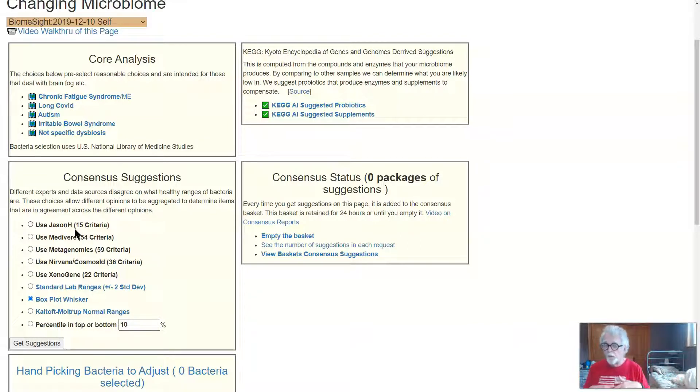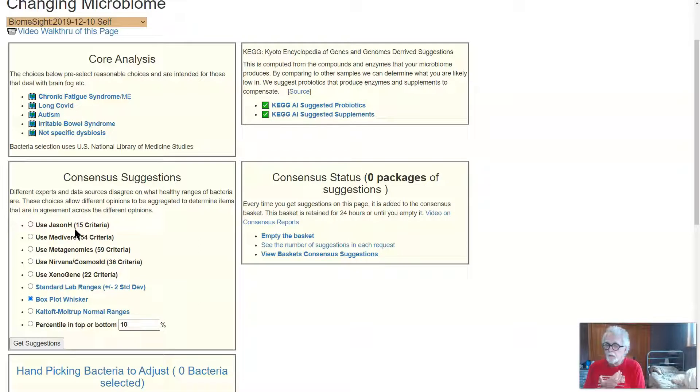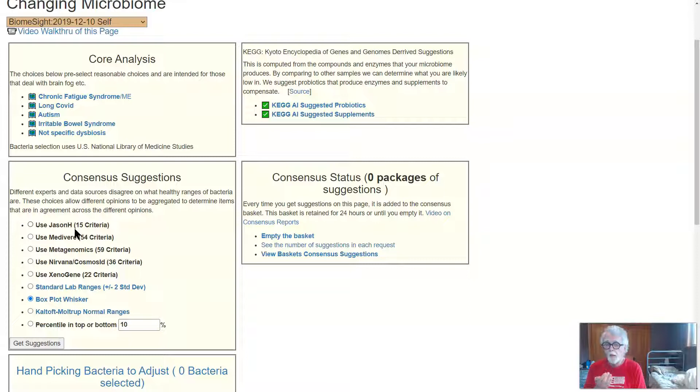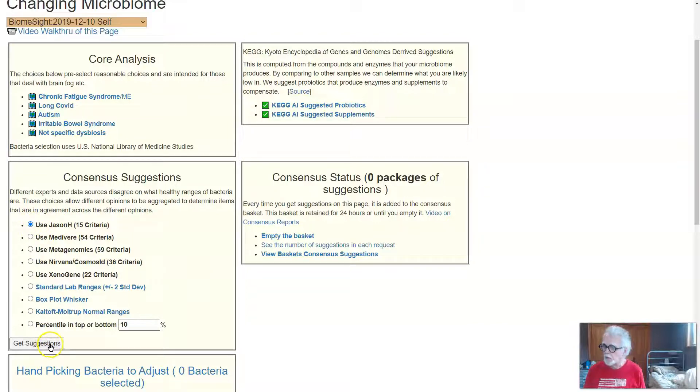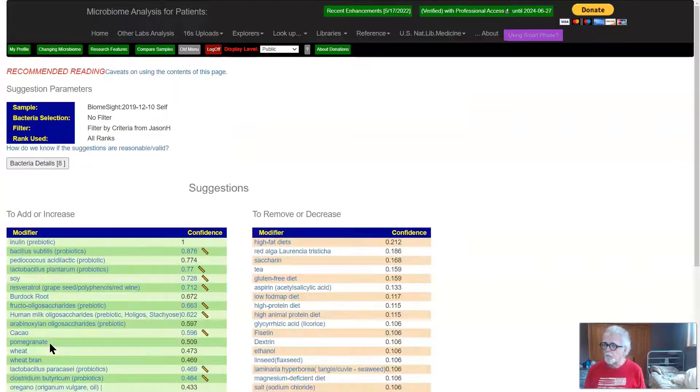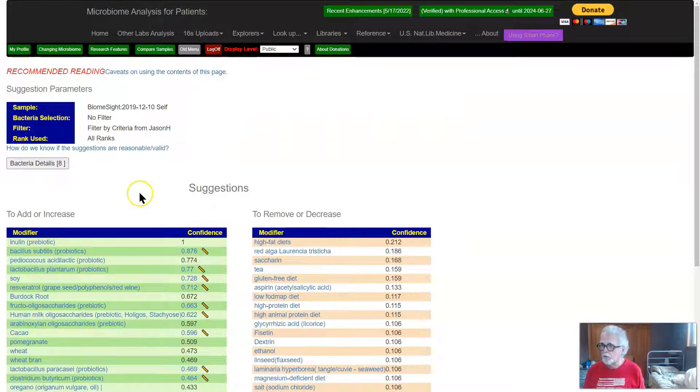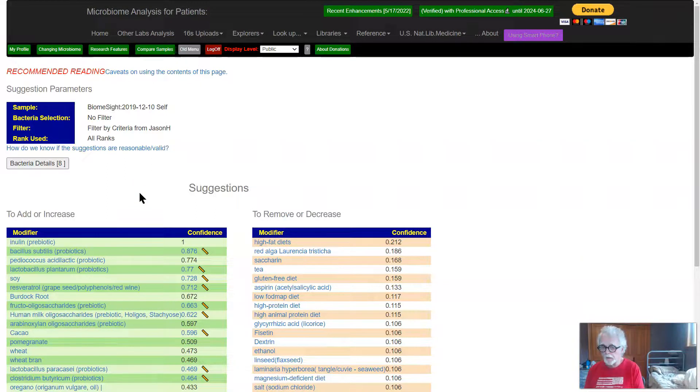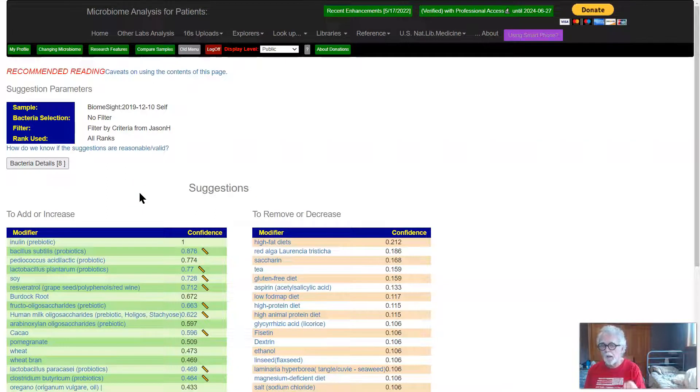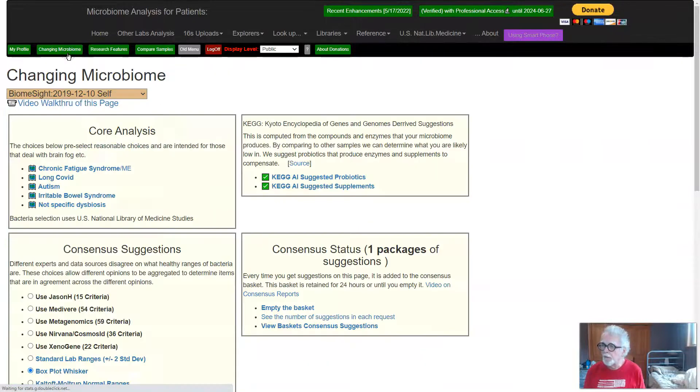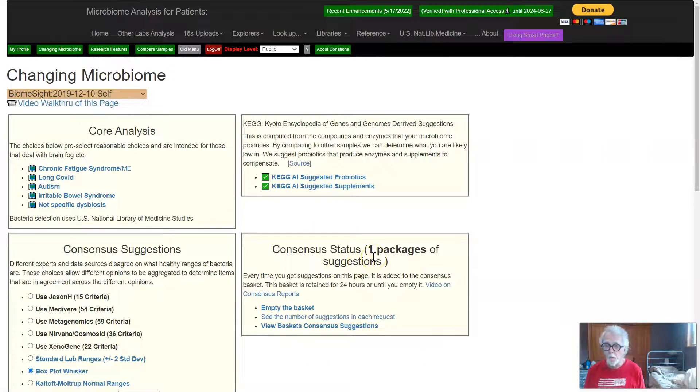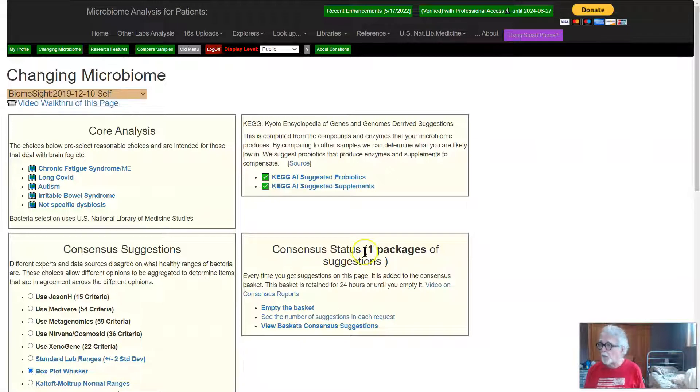So we're looking for the best suggestions using our current knowledge and many different attitudes or views of doing it. So usually what I do is I pick Jason's as the first one and it gives a suggestion. I don't even bother looking at suggestions because it's automatically saved, and I'll go back to Changing Microbiome. We'll see it used to be zero, now it's one.